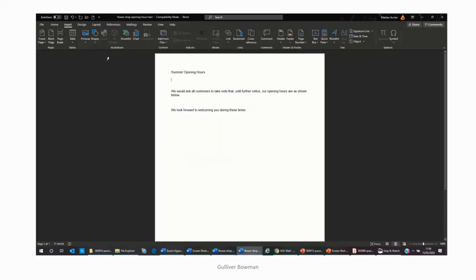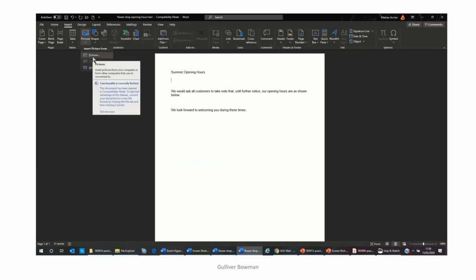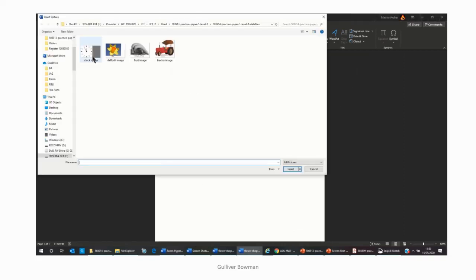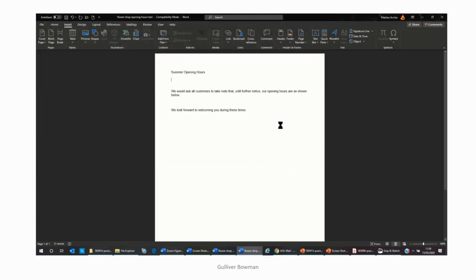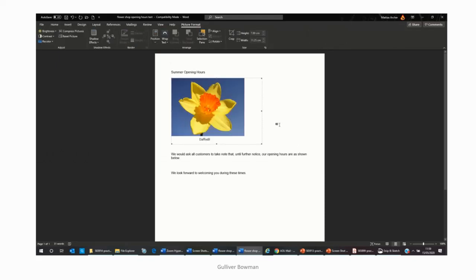So first we bring a picture in. Picture, insert, pictures, a suitable picture, here we go, daffodil, that's a good one for this. And then we just wait a few moments for the computers to import the picture.